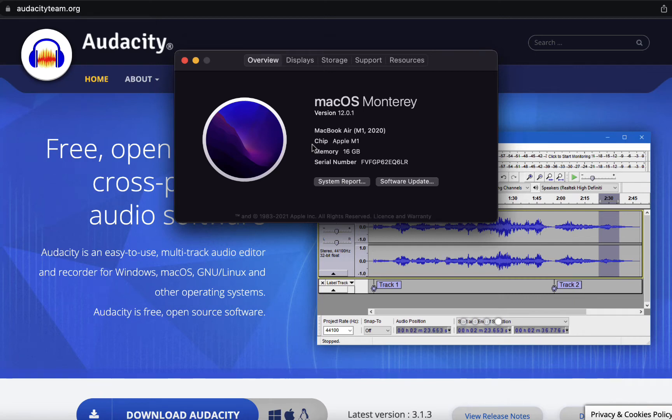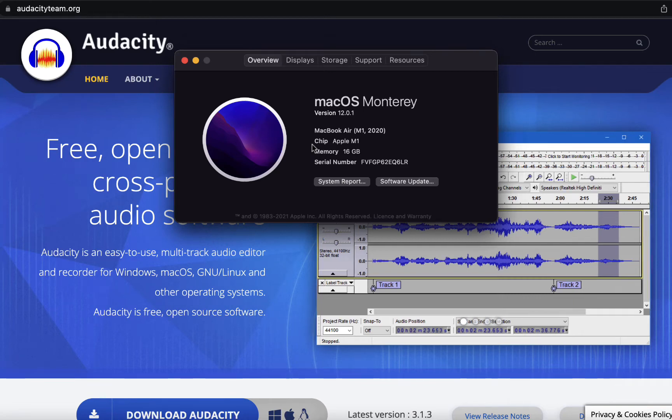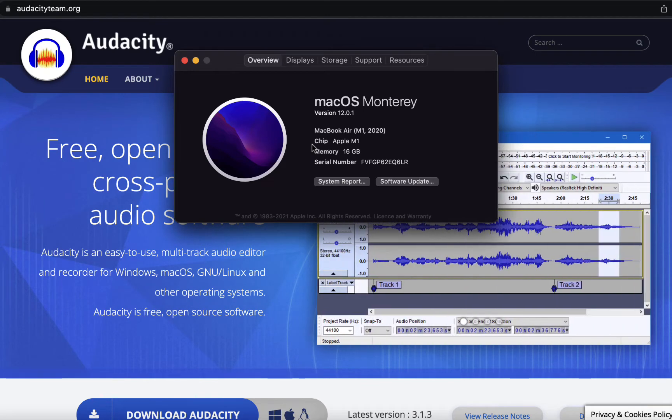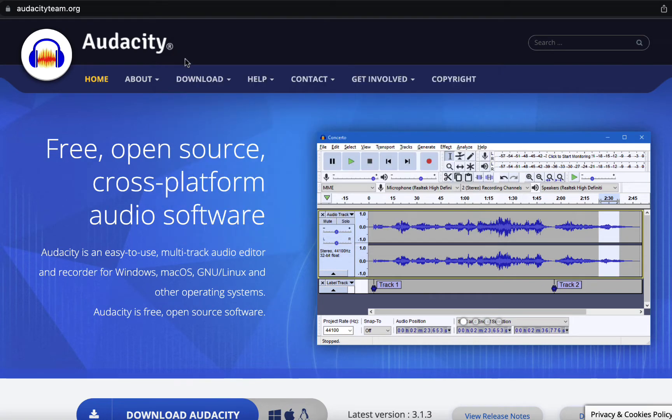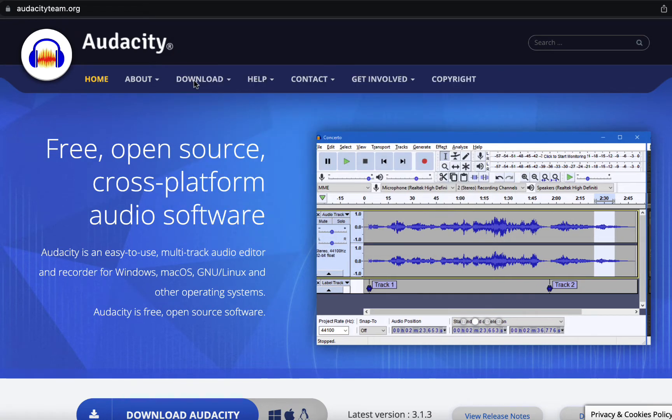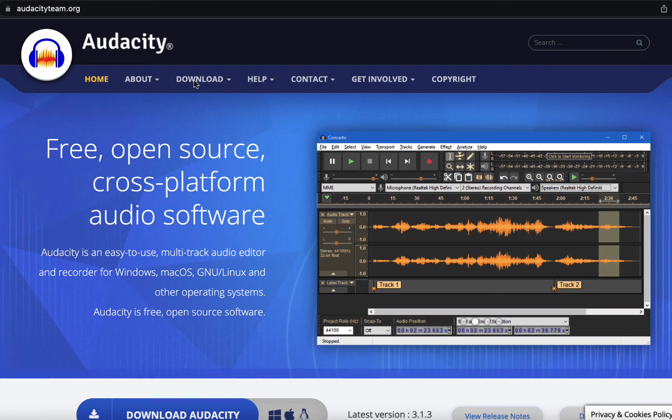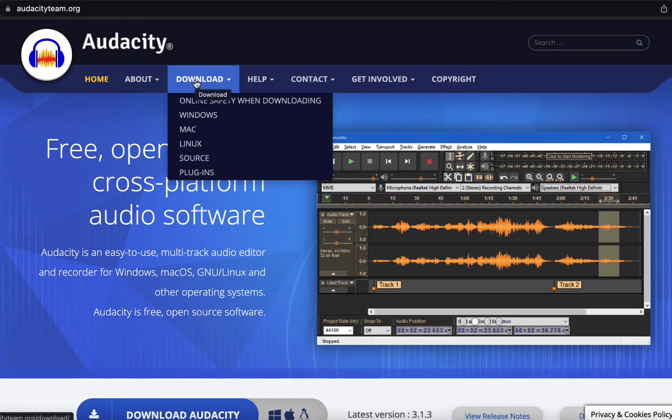Audacity works perfectly fine with M1 MacBook and macOS Monterey. To download Audacity, go to audacityteam.org and click on Download, then Mac.